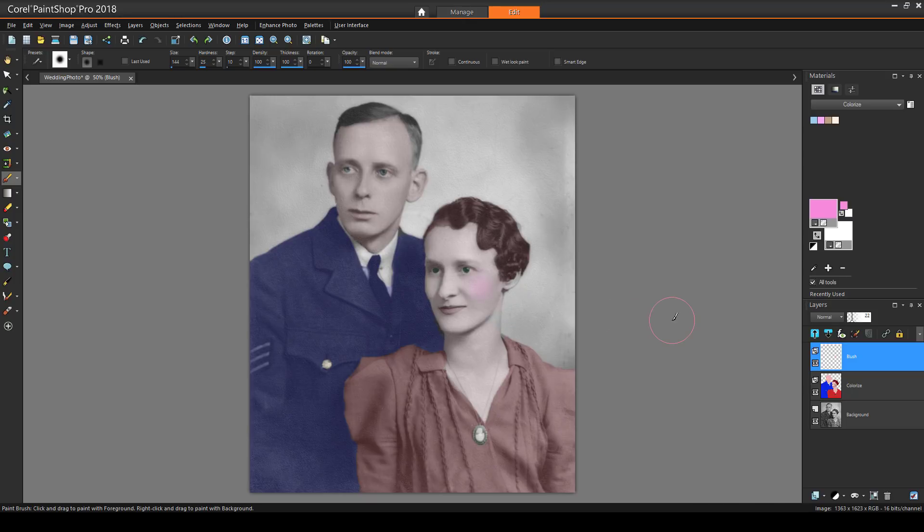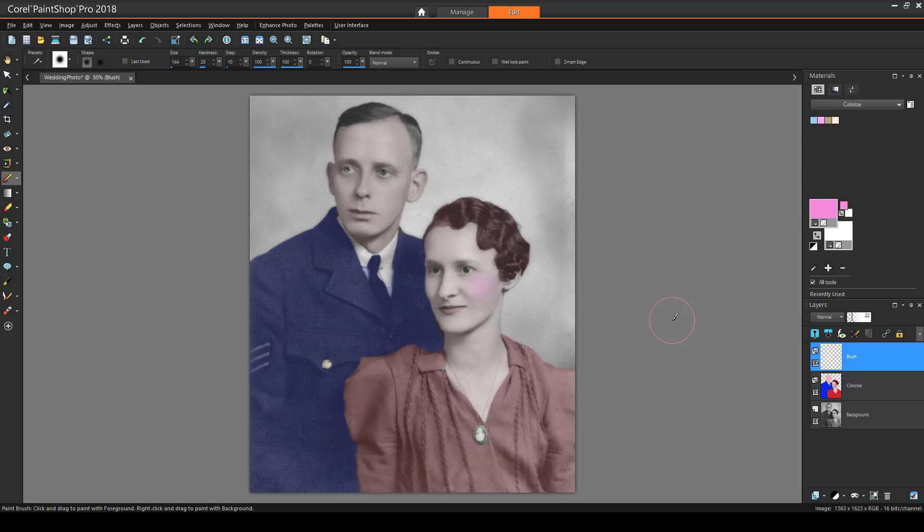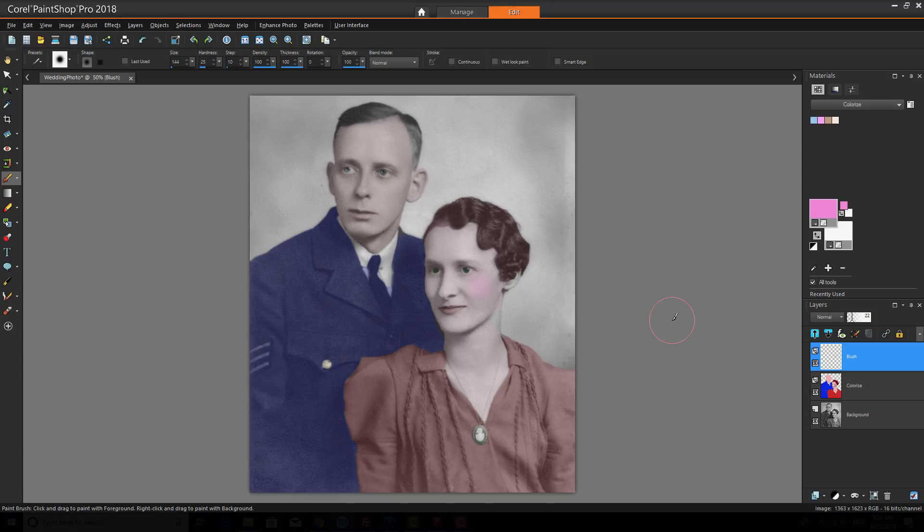This brings us to the end of this tutorial on colorizing. If you've been watching this video on YouTube, please follow the link in the description below, which will take you to this tutorial page in Corel's Discovery Center. Here you'll find a written version of this tutorial, along with the sample images you can download and follow along.